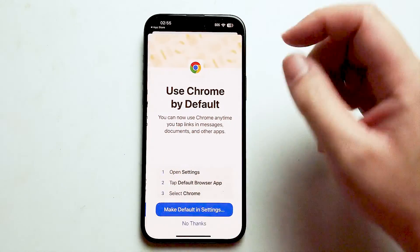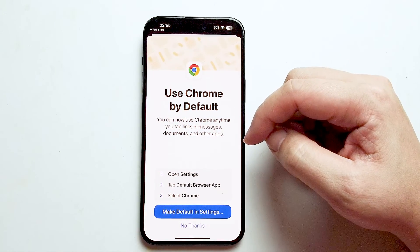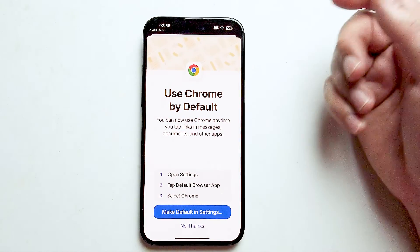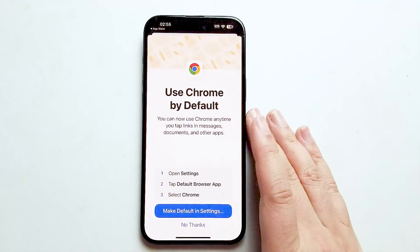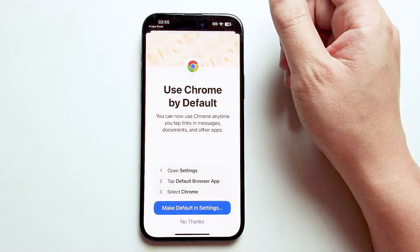It's asking you to sign in. And if you want to make Chrome your default browser, then you'll be able to use Google Chrome.